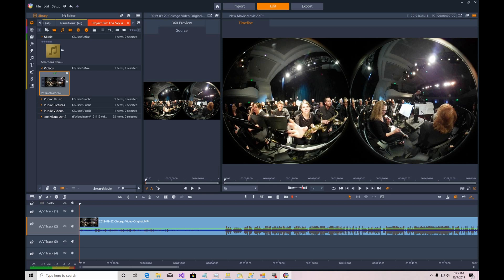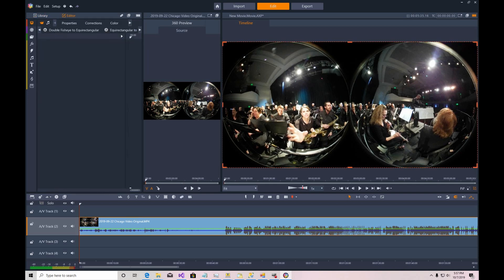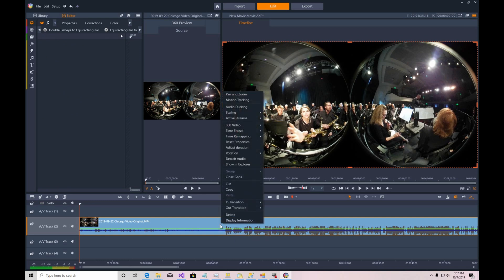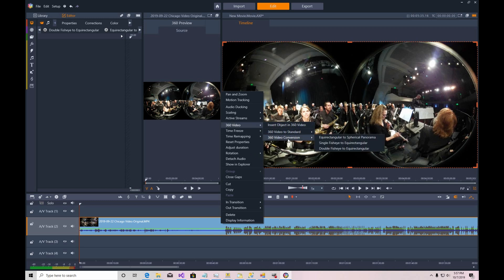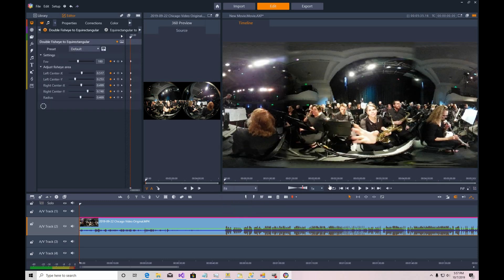So the process of switching front to back lenses, you can do it in a couple of ways. And I'm going to show you the simplest way to just swap them around. If you go down in the timeline and right-click, you can choose 360 video. We're going to select 360-degree video conversion. And there's two lenses on the camera. So we're going to pick double fisheye to equal rectangular. And then you see this view.